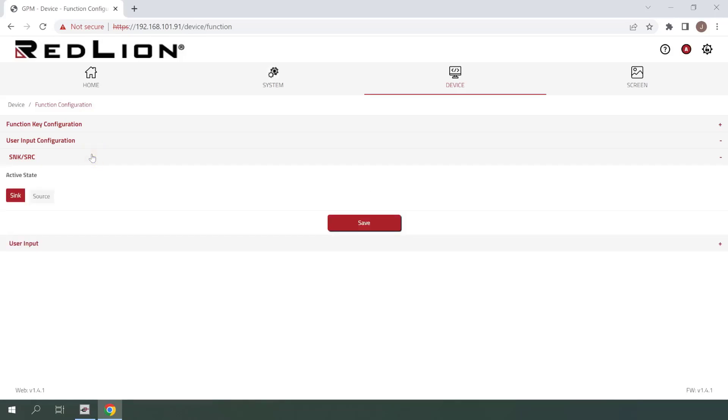In this example, we've wired the user input using sinking logic, so we just need to make sure sink is selected and we can see that it is. Be sure to click save if you've made any changes here.